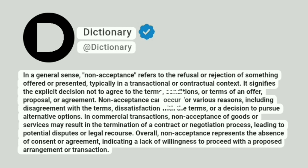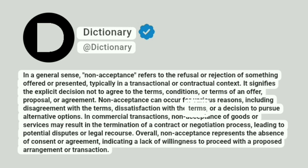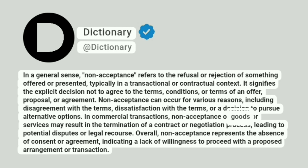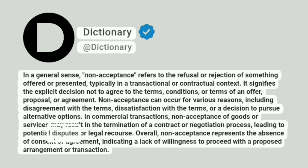Non-acceptance can occur for various reasons, including disagreement with the terms, dissatisfaction with the terms, or a decision to pursue alternative options. In commercial transactions, non-acceptance of goods or services may result in the termination of a contract or negotiation process, leading to potential disputes or legal recourse.